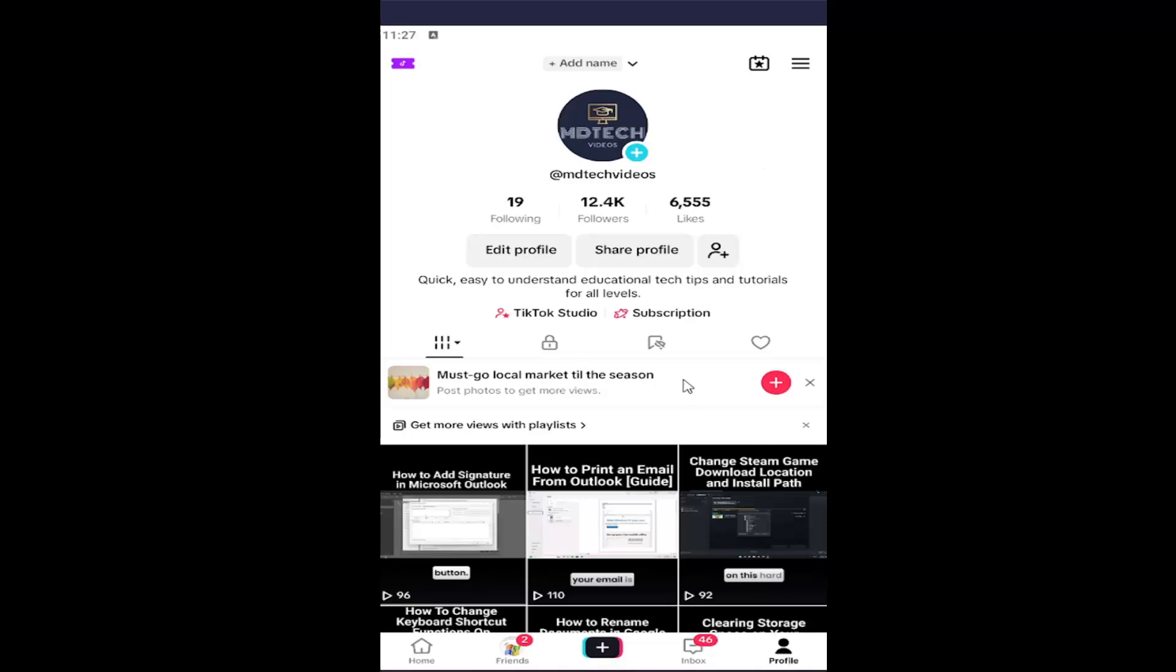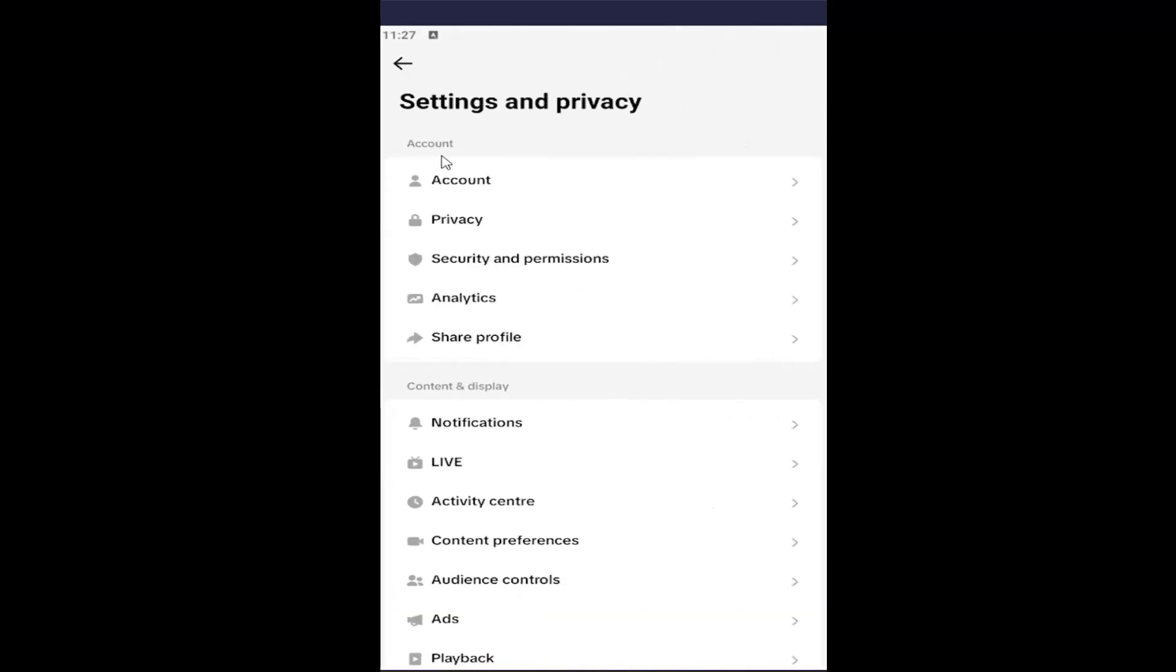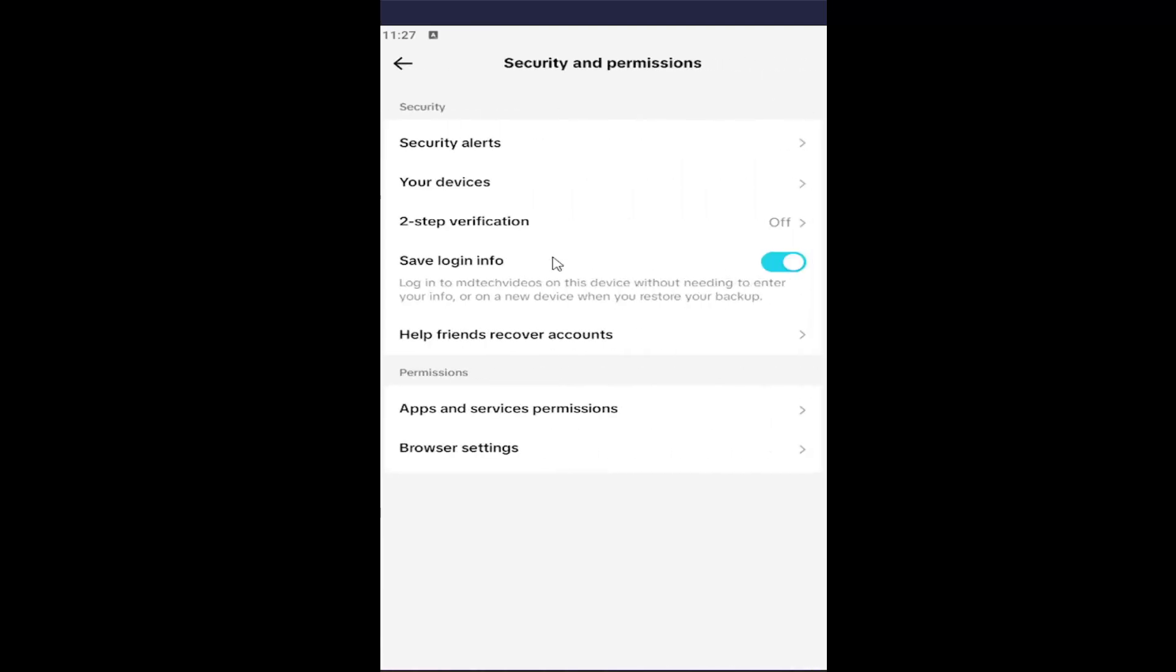Then select the hamburger icon at the top right, left click on that, and then go underneath where it says Settings and Privacy and left click on that. Underneath Account, select Security and Permissions, left click on that.